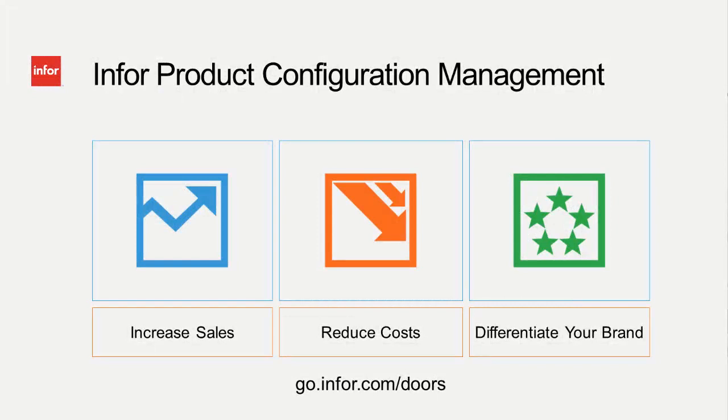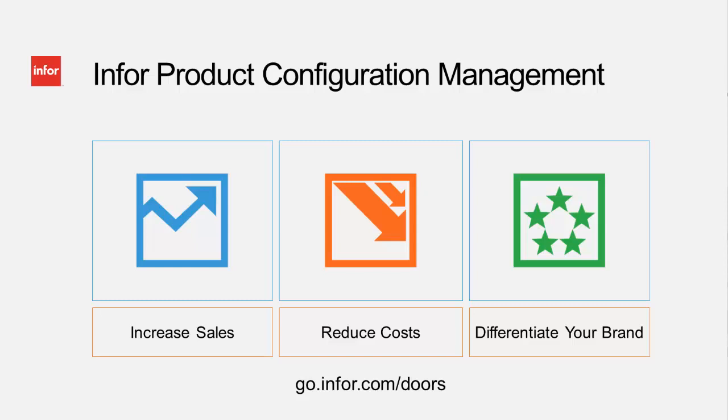We have just seen how a distributor for a door manufacturer uses Infor Product Configuration Management to enable the generation of more complete and accurate quotes in a matter of minutes, easily configuring their complex product line.